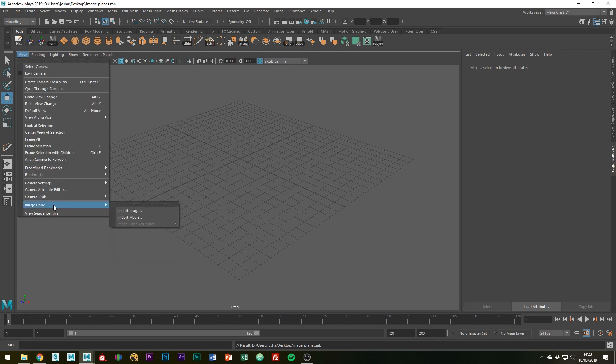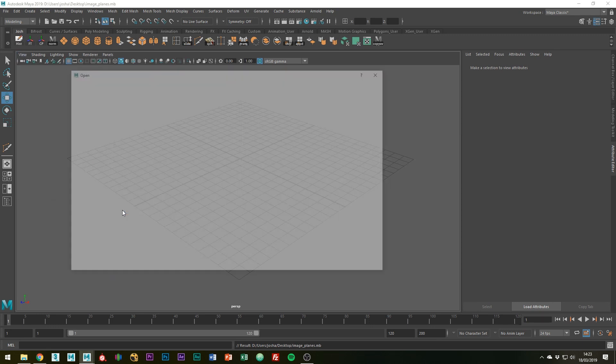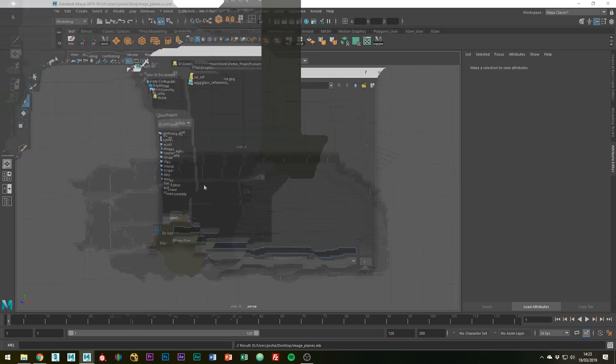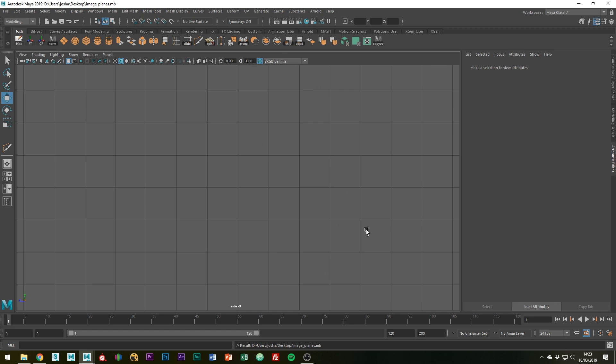It's quite simple really, just go to view image plane import image. I'm currently in my side orthographic view so I import the side image.